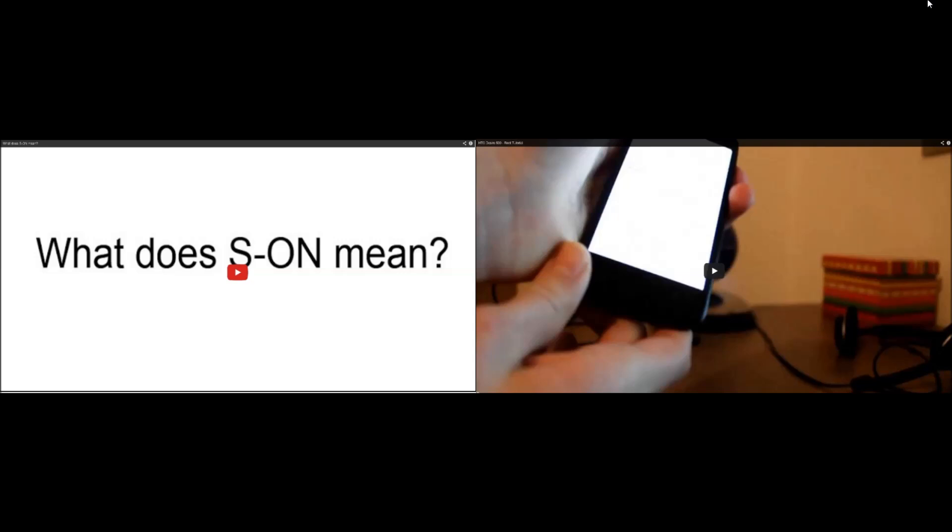Hey guys, today I'm going to tell you how to install BusyBox on an As-On device. If you don't know what As-On is, click the video on the left.